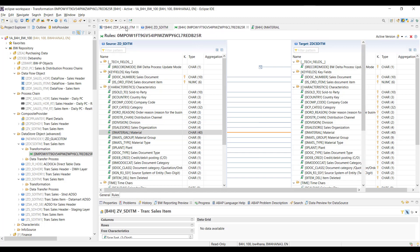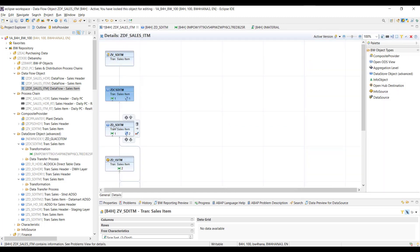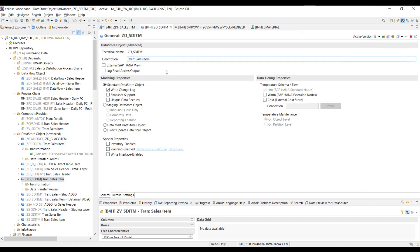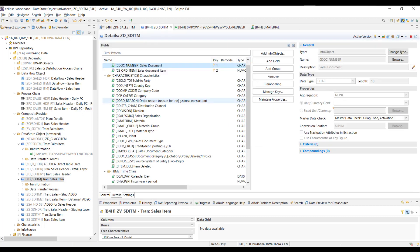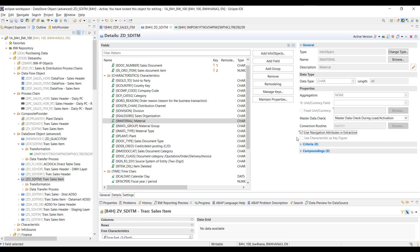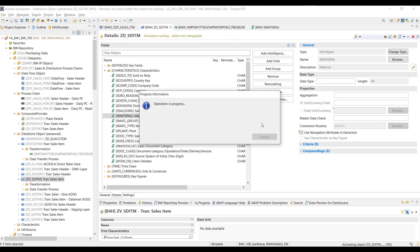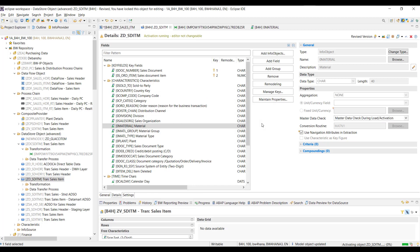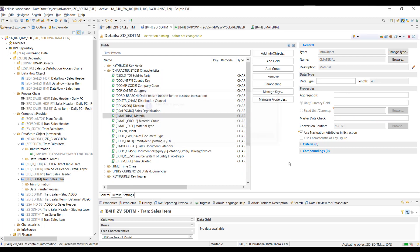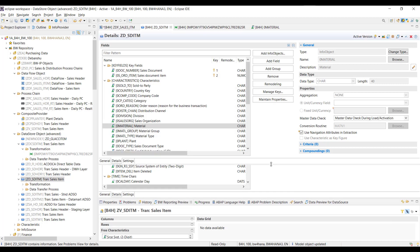To activate navigation attributes in the transformation, go to the source ADSO — the standard ADSO. Inside the modeling editor, go to the Details tab and click on zero material. On the right side, there is a property called 'Use Navigation Attribute in Extraction.' This is the one that enables navigation attributes in the transformation. Check this property and then activate the ADSO using Control+F3. The activation completes successfully with no problems shown in the problems view.